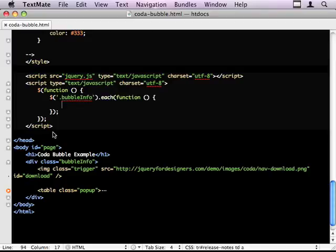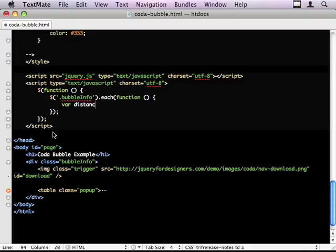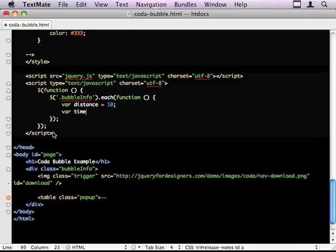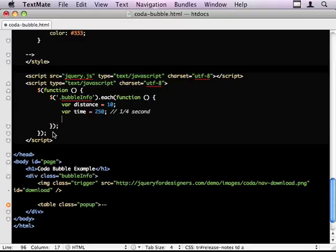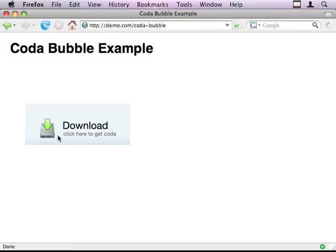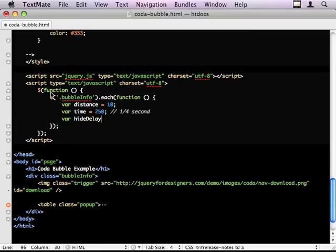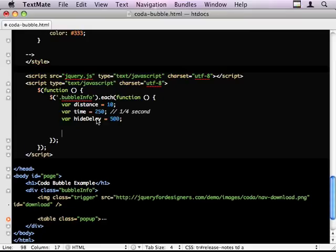Right, to create my effect I need a few things to track what's going on. So the variables in this are the distance it's going to move. So I'm going to move it 10 pixels. The time it takes to create the effect, so a quarter of a second. So that's one quarter of a second. And the time between it showing and me moving my mouse away and the whole bubble just disappearing. So I'm going to make this half a second. I need a hide delay timer, which I'll explain later on.